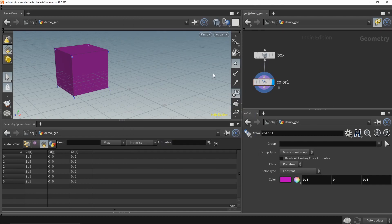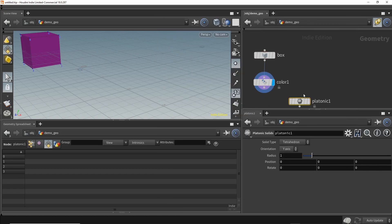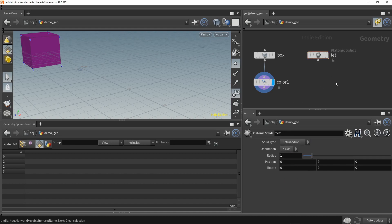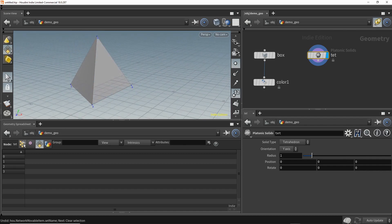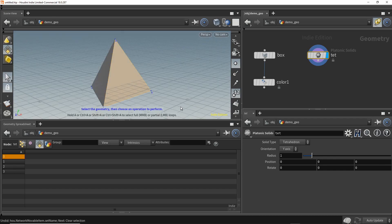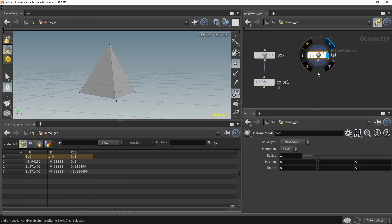Next, let's add a different shape — a tetrahedron, a platonic solid. We'll rename it 'tet' and display it. A tetrahedron has four points and four primitives; each face is a primitive. If we select one of the faces — say primitive number zero — this primitive has three points: zero, three, and two. In the point tab, those corresponding points are highlighted. Notice that when the tetrahedron is selected, only the tetrahedron's data shows up in the geometry spreadsheet.